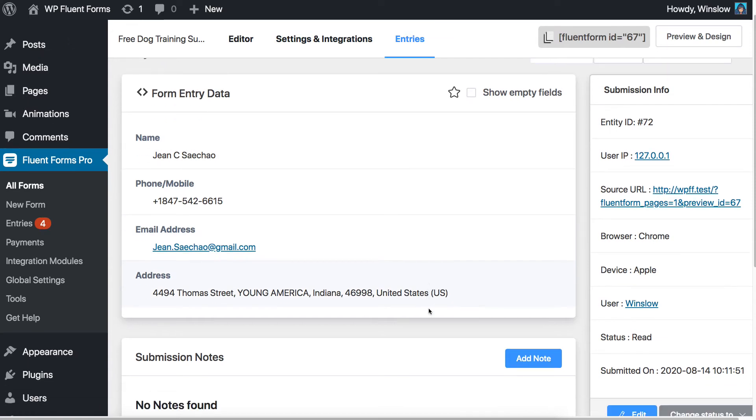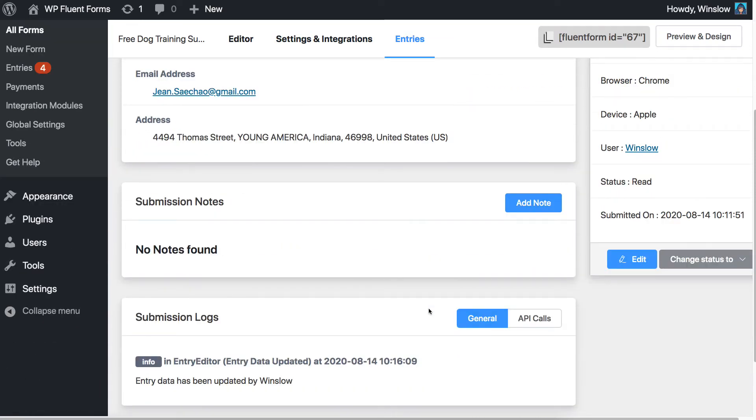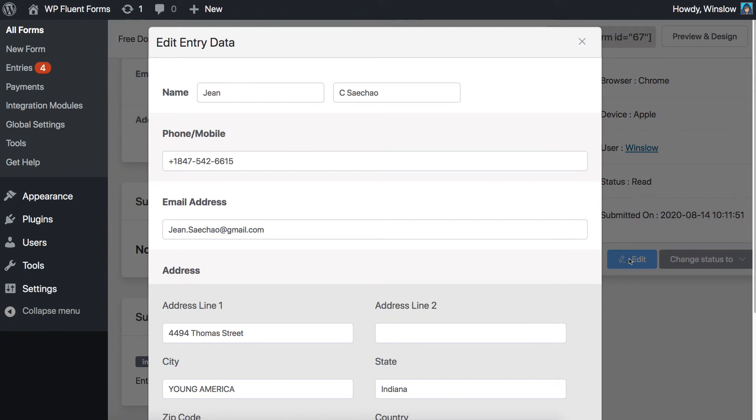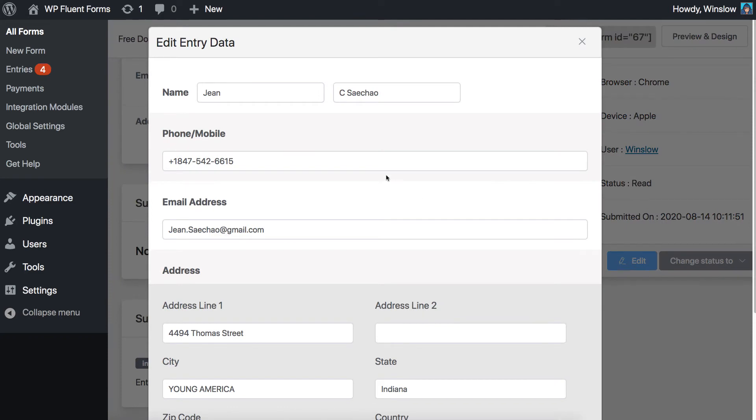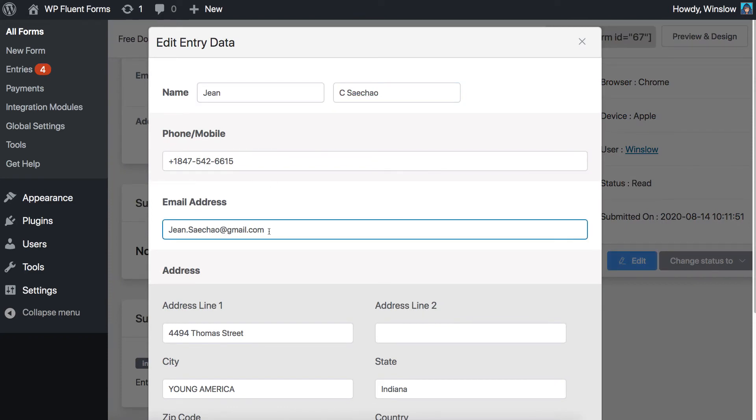To edit these inputted data, click on the Edit option from the lower right side of the page. Edit the information or data you want to update.